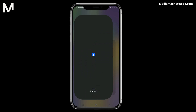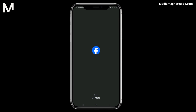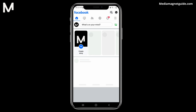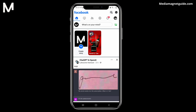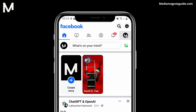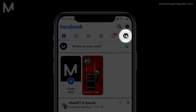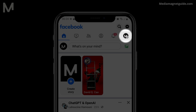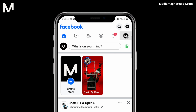Let's get started by opening the Facebook app and tapping on the menu icon located at the bottom right corner of the screen. If you are using an Android device, the menu button might be situated at the top right.